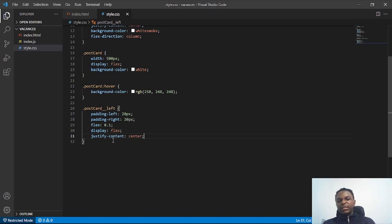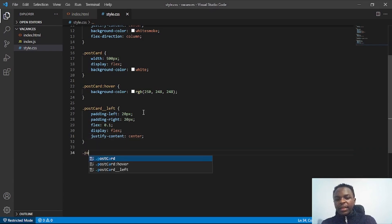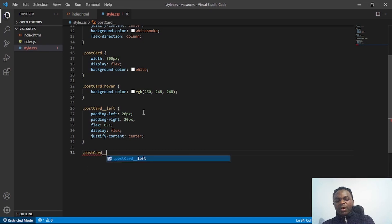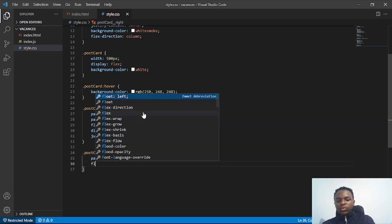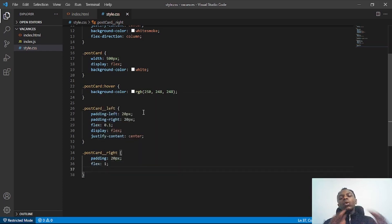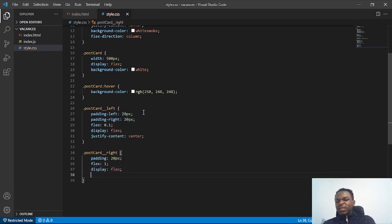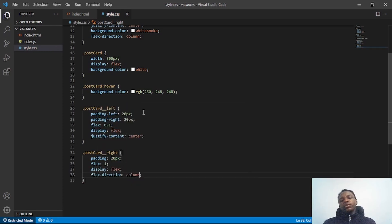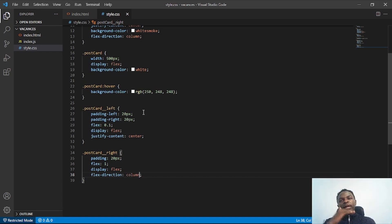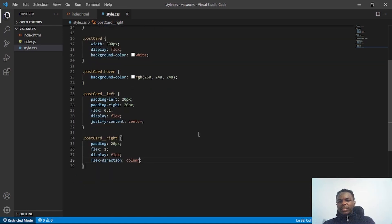For 'postcard__right' I'll add a padding of 20px, a flex of 1 so it takes all available space, display flex, and flex-direction column so each child element stacks vertically one below the other.